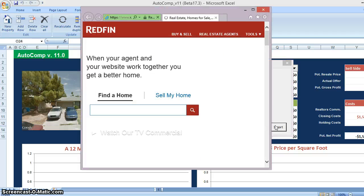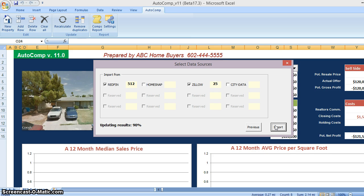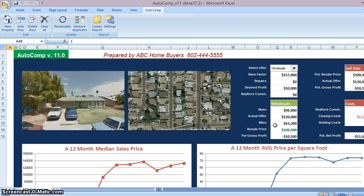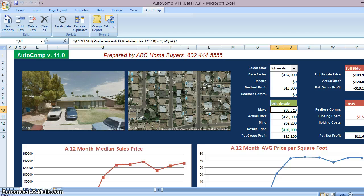That's it — you've just used the software. It's automatically going to go online and get all the comps according to the parameters I set. Then, using that data, it's going to set up the offer widgets and immediately show me the maximum allowable offer for a wholesale deal and the maximum allowable offer for a rehab deal. You can sound so much more knowledgeable going into that call and tell the seller — based off early sales I see, I can offer you somewhere between $63,000 to $99,000. Boom! Instant rapport.